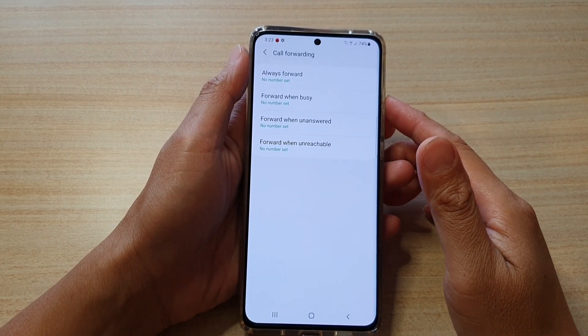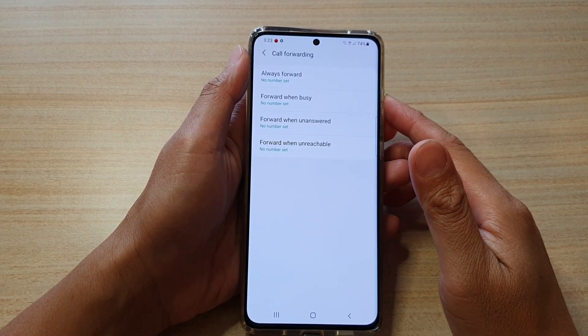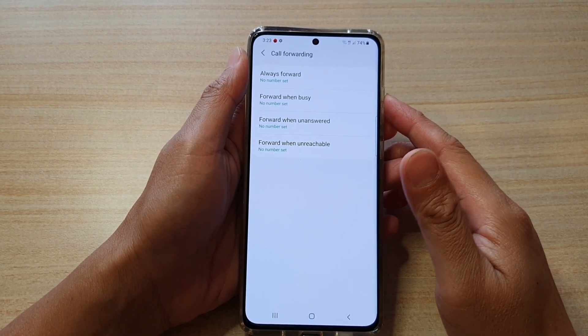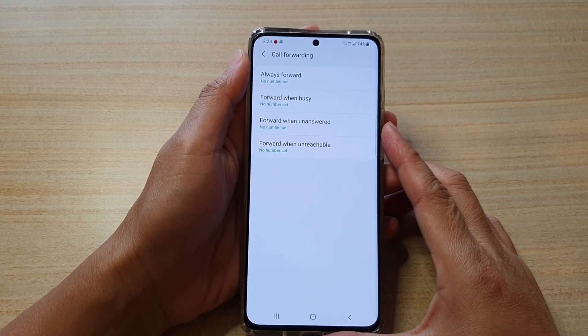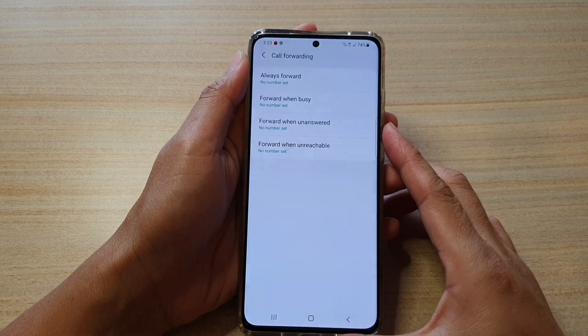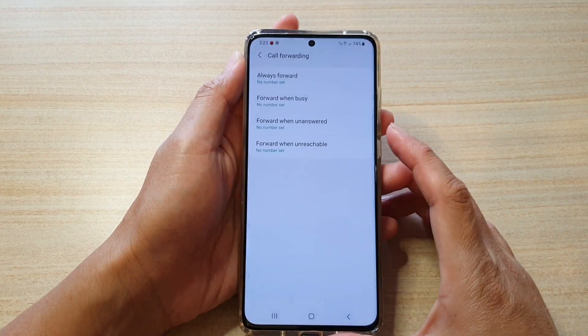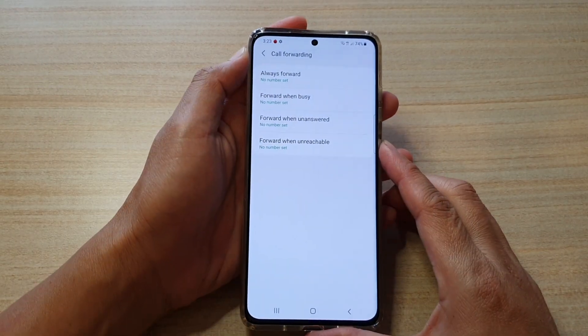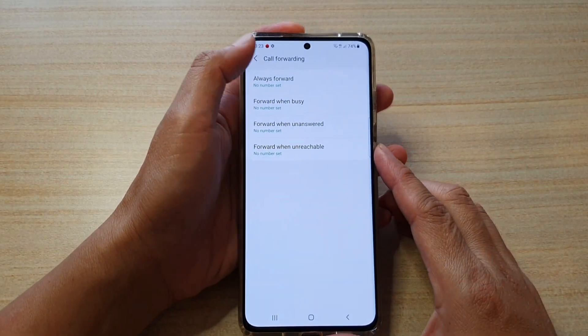Hi, in this video we're going to take a look at how you can set up call forwarding on your Samsung Galaxy S21 series.